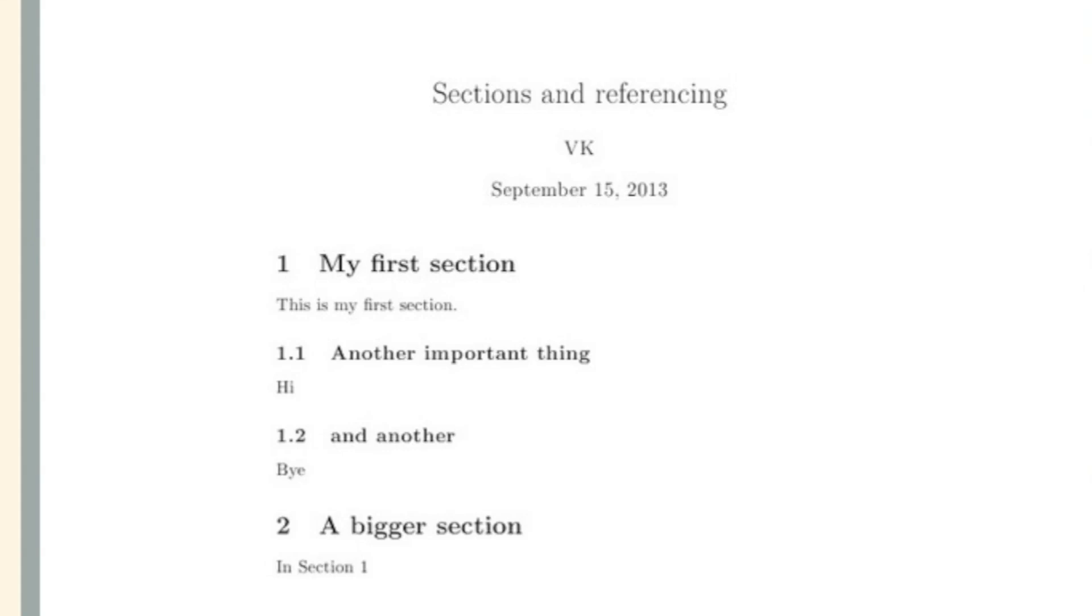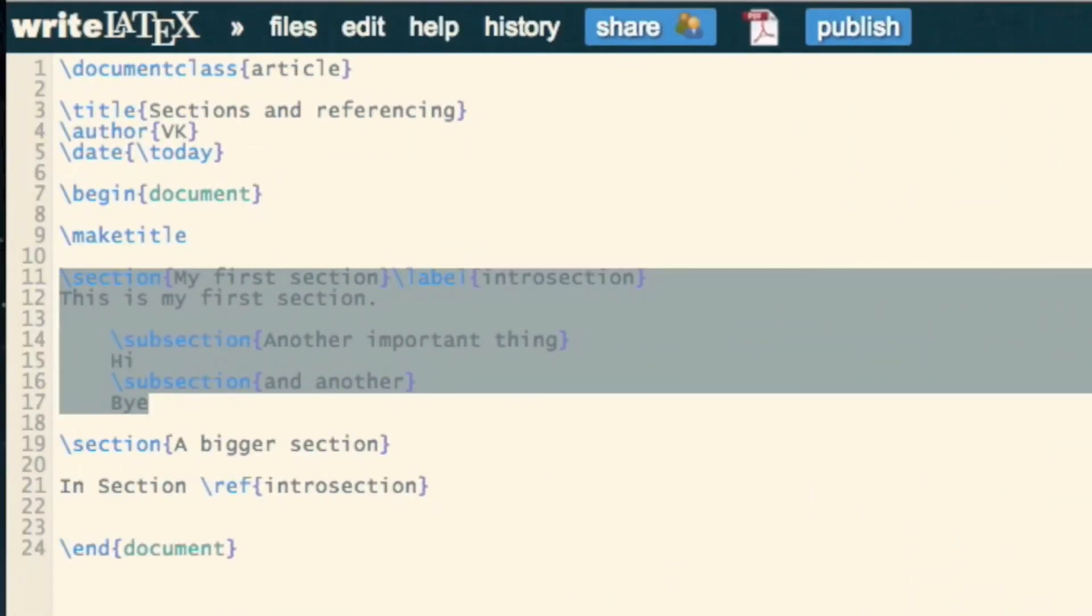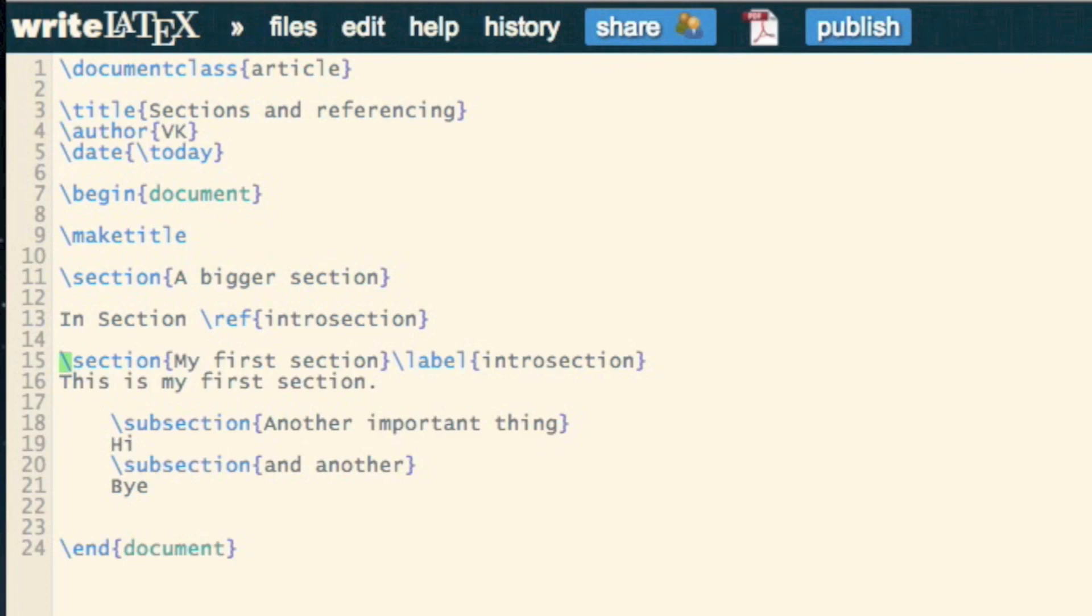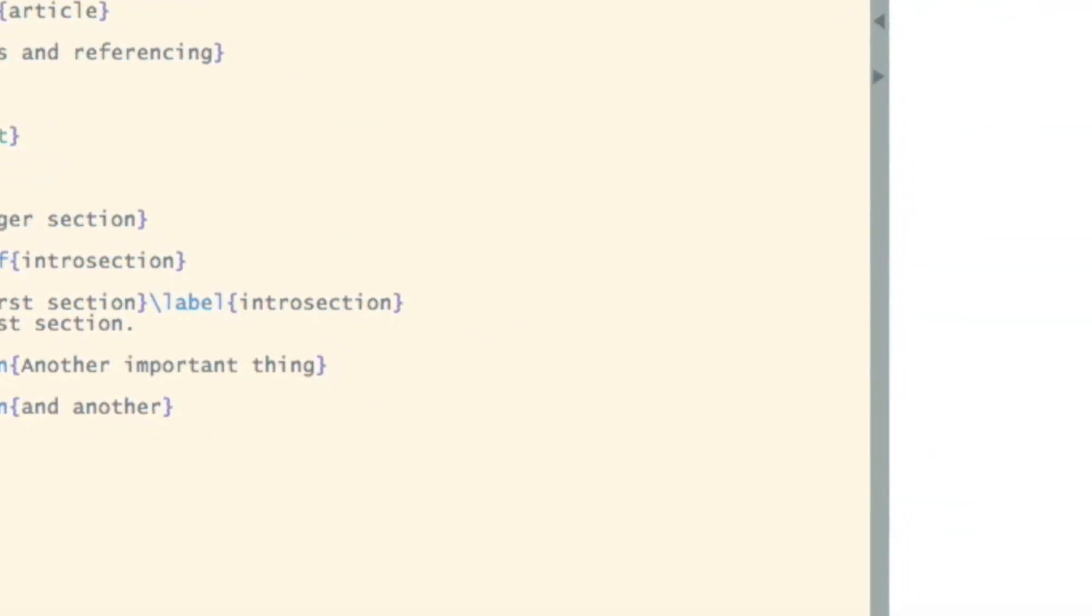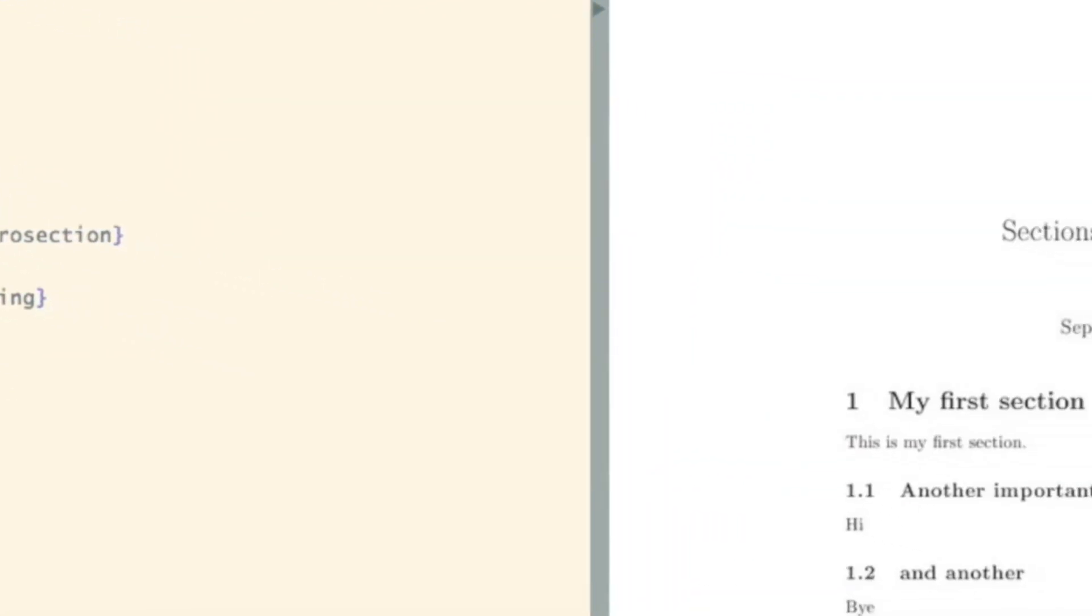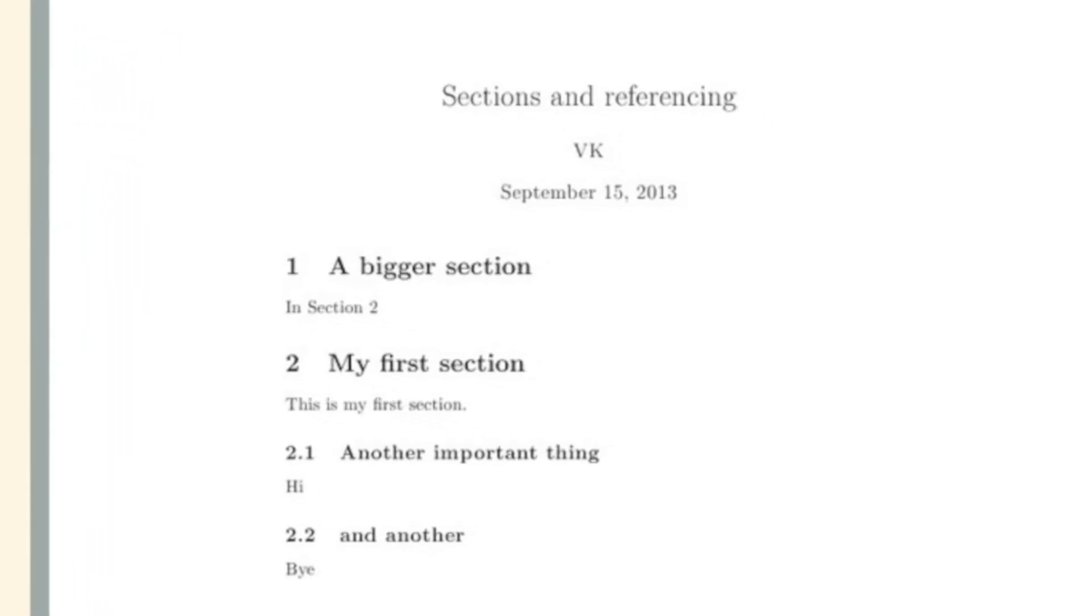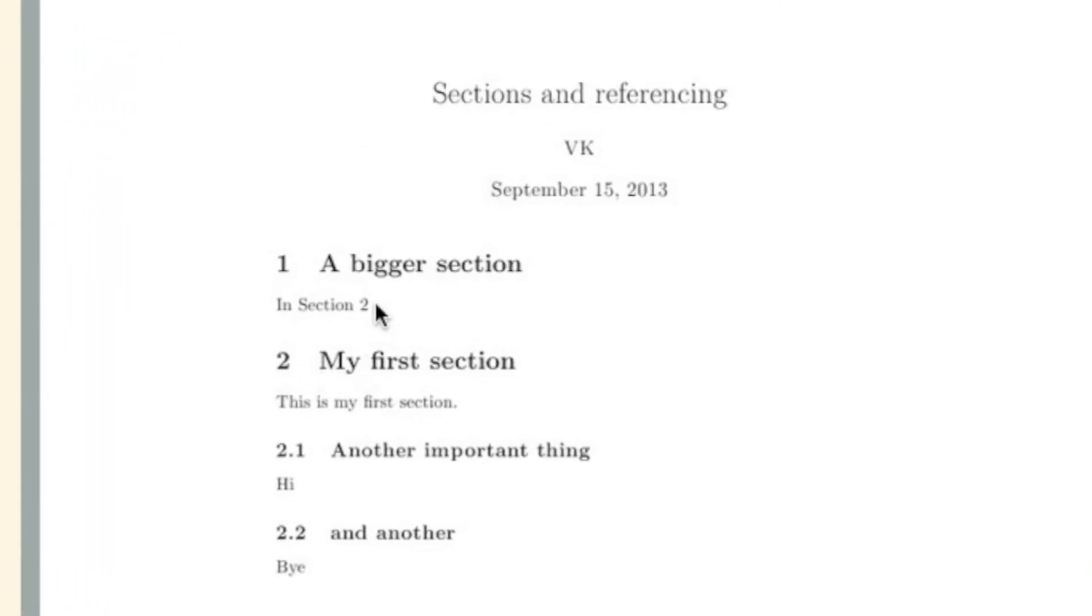And note, if I move this, so reverse the order of my sections, for example, we now see that it's still pointing towards the same section.